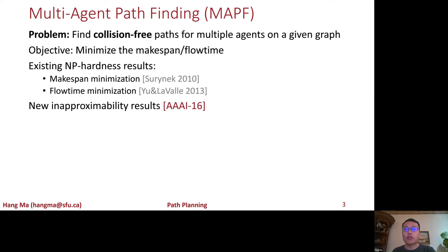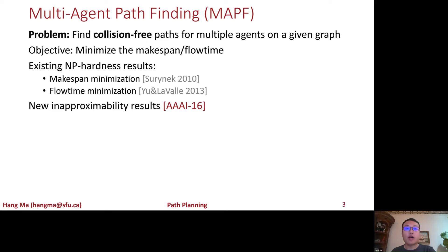The core of the techniques for multi-agent coordination problems in such systems is based on solving the multi-agent pathfinding problem, or MAPF. The problem of MAPF is to find collision-free paths for multiple agents on a given graph. The objective is to minimize either the makespan or the flow time.